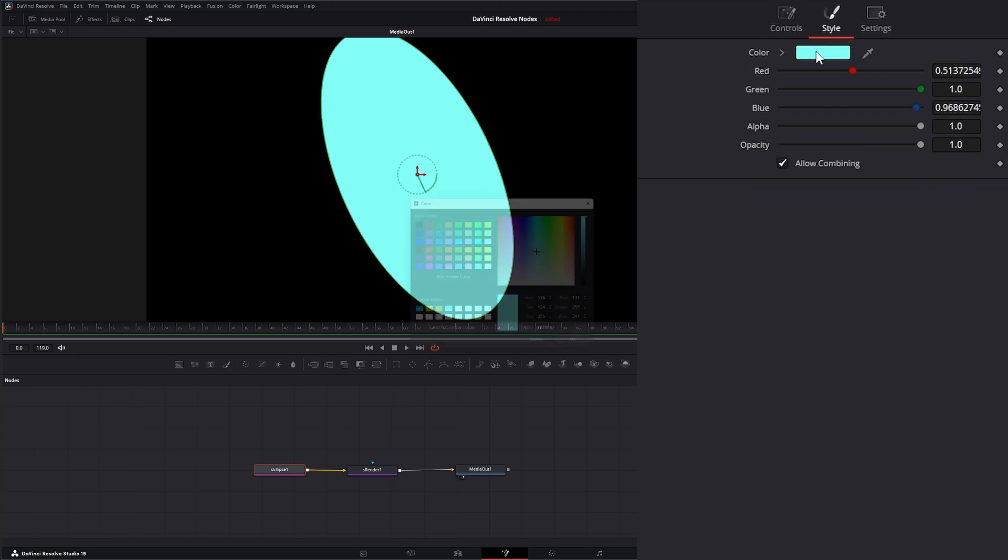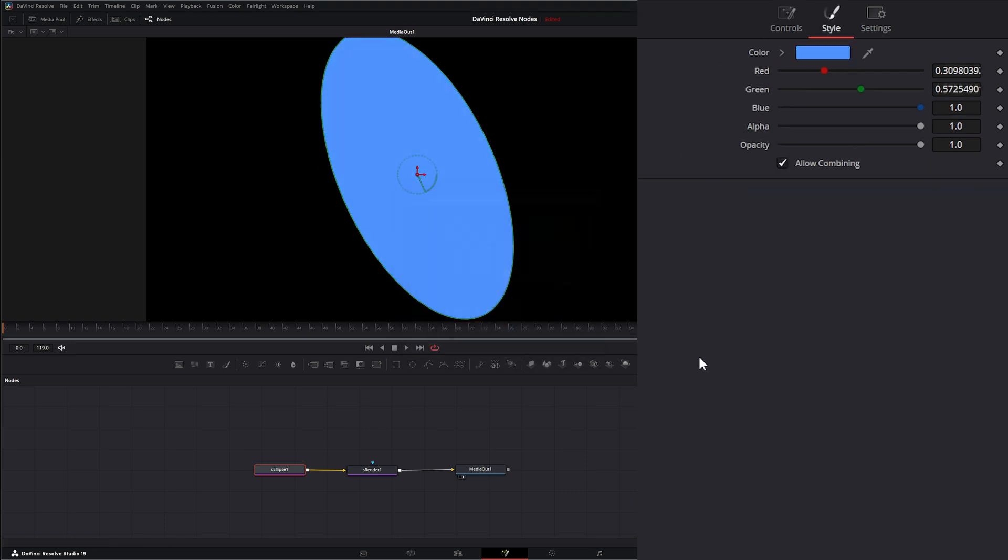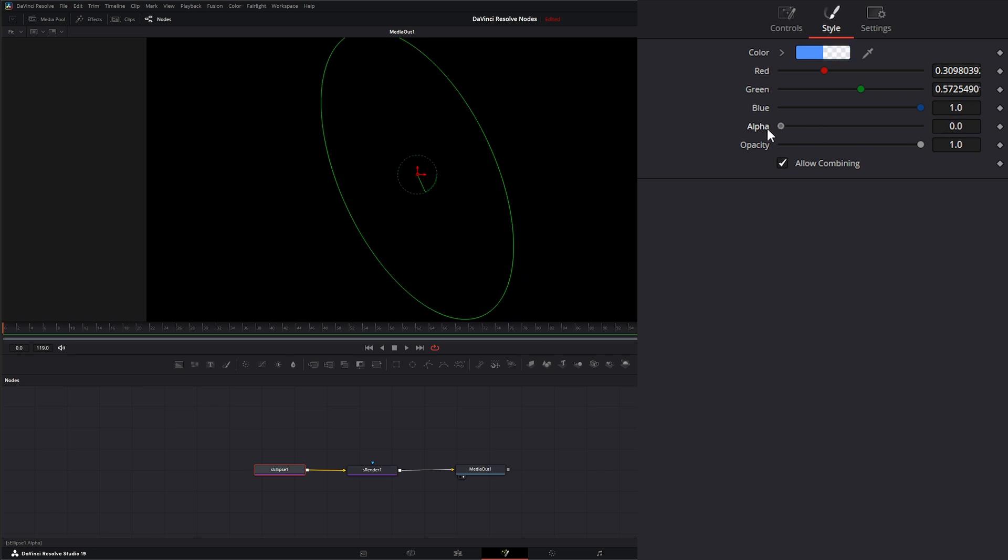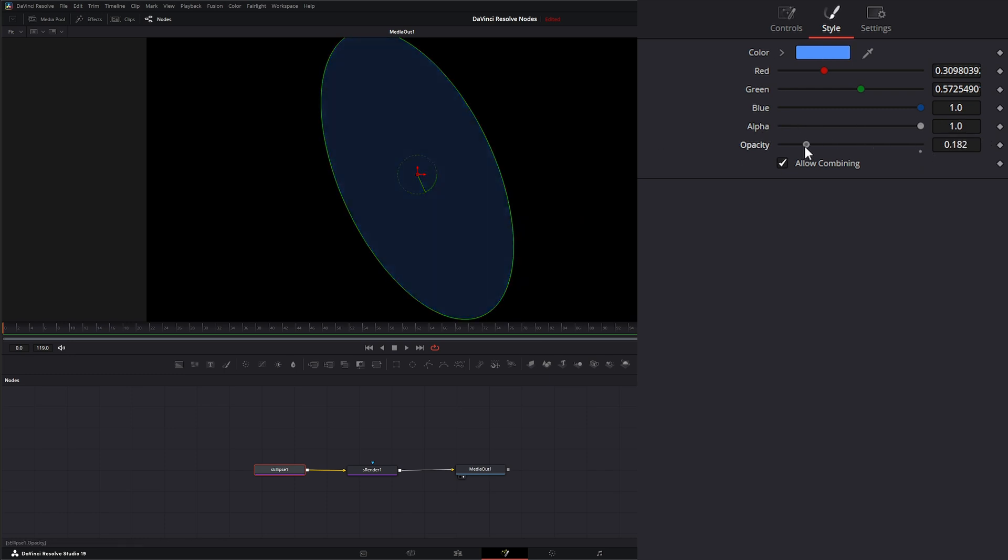And again, on our Style, we can change our color. Change it independently on the red, green, the blue. We can change our Alpha. If I go to my Alpha, we can change our Alpha level.